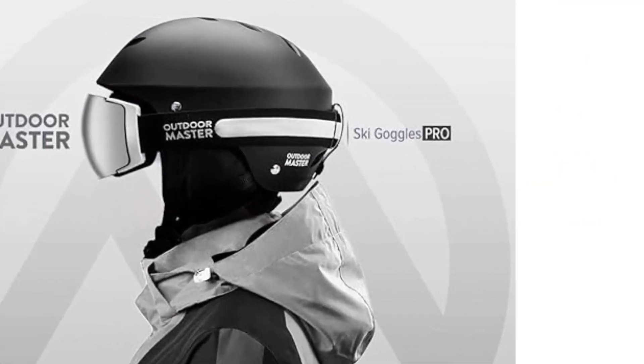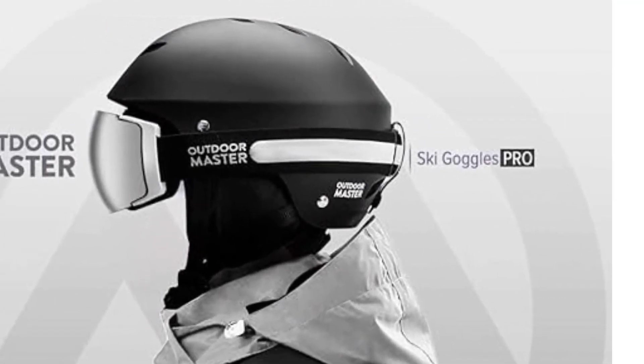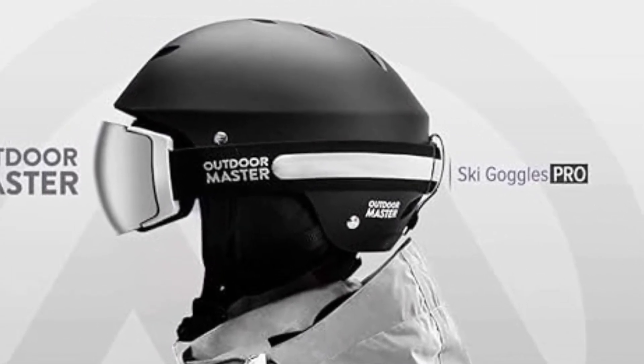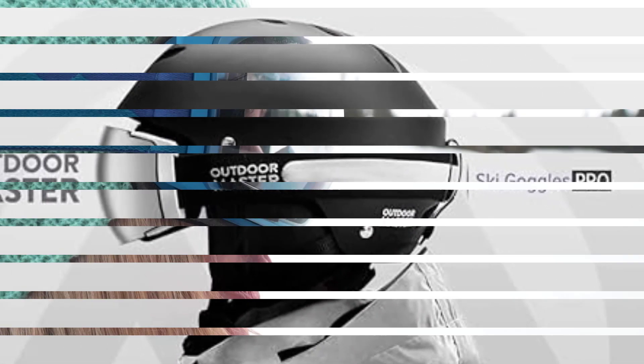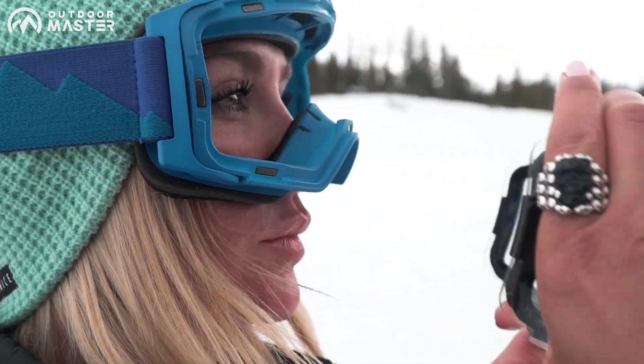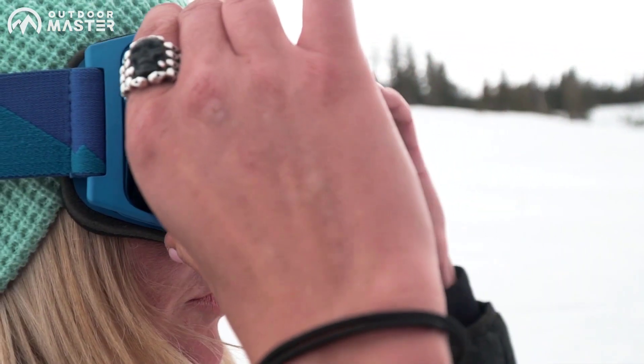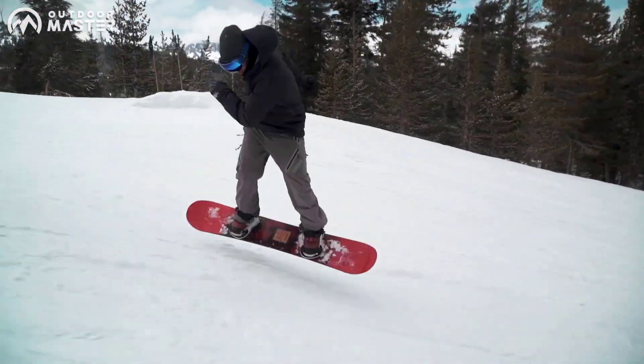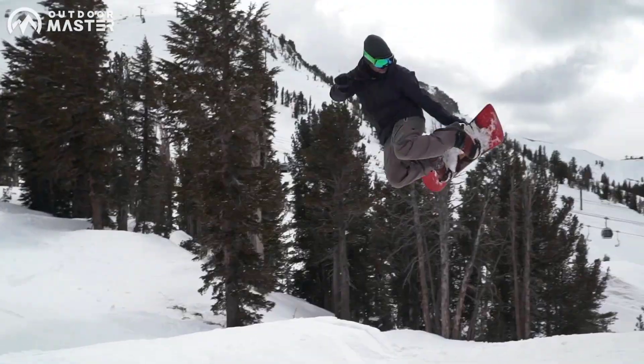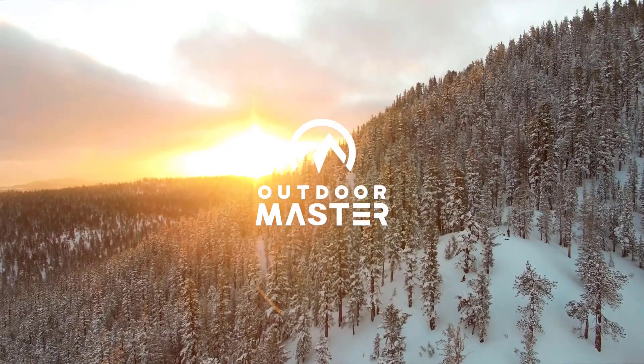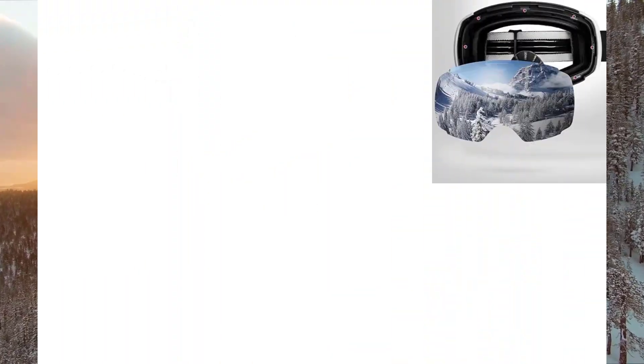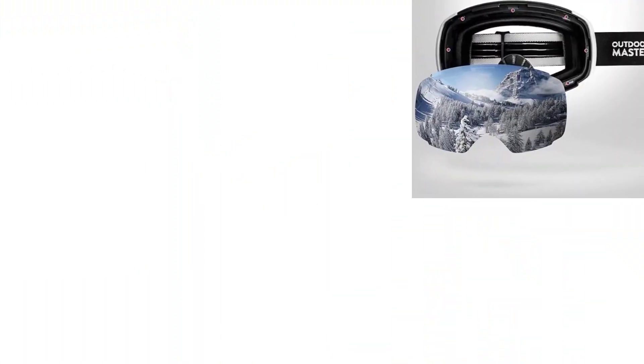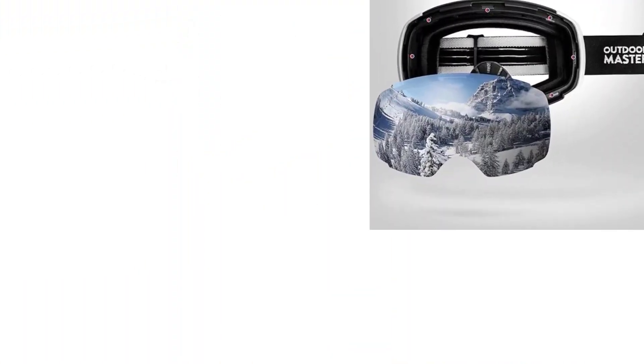Our Ski Goggles Pro boasts an over-the-glasses (OTG) design, accommodating eyeglass wearers comfortably. The universal helmet compatibility is made possible by the extra-long elastic strap, guaranteeing a secure fit with all helmets, catering to both adults and teens.